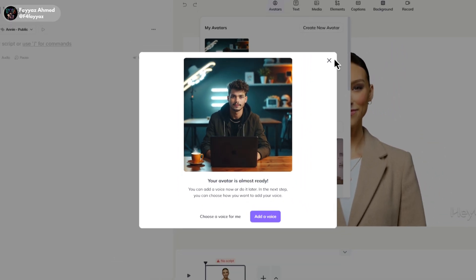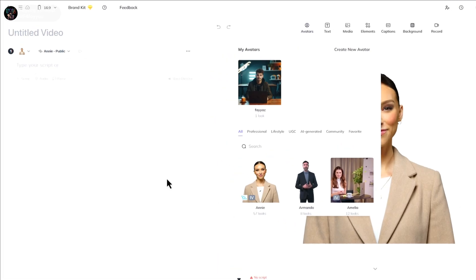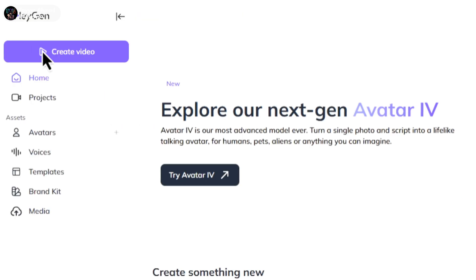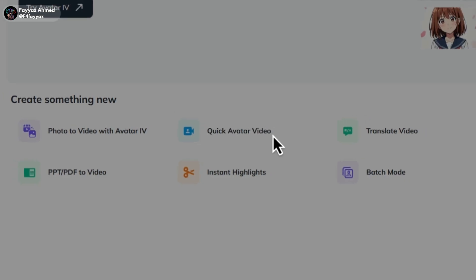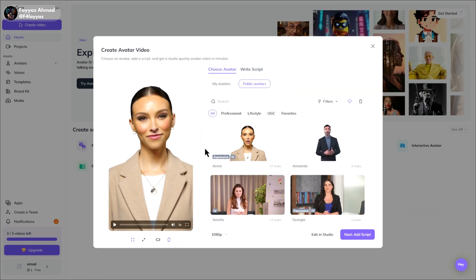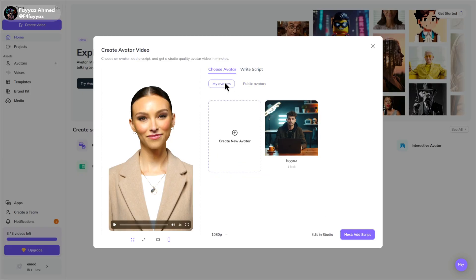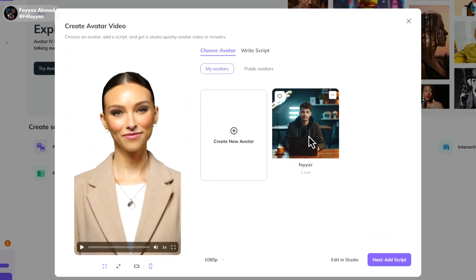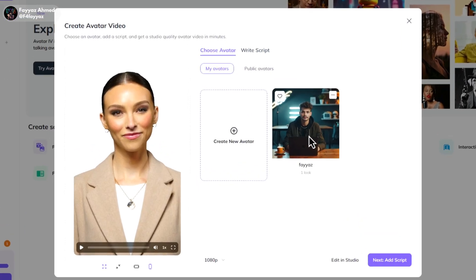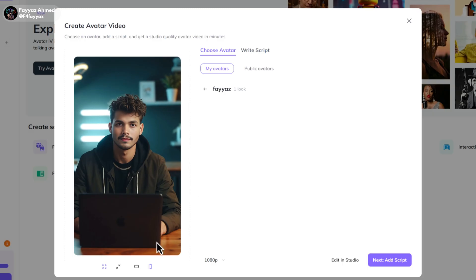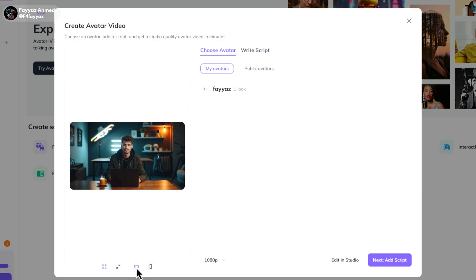Click on quick avatar video. Tap on my avatar and select the one you just created. Here you can set your desired aspect ratio. I'll go with landscape.